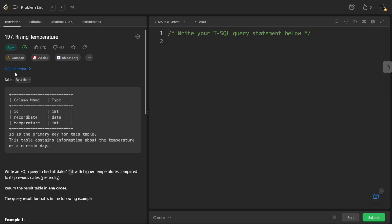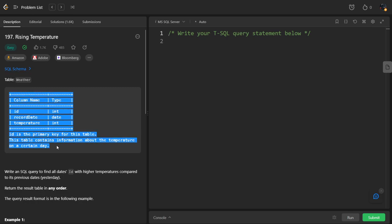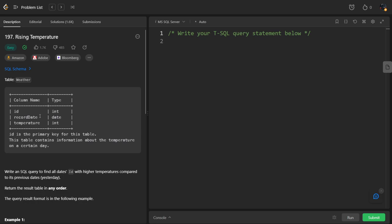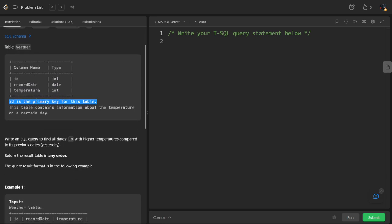Let's see. They have given the schema of Weather. It is consisting of three columns: id, recordDate, and temperature. They also said id is the primary key, a unique column for this one.